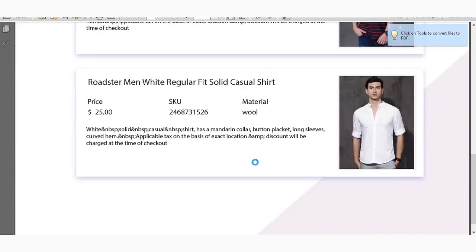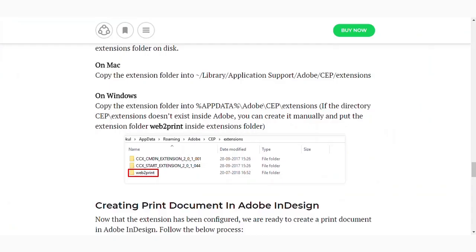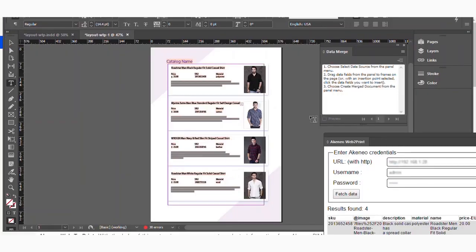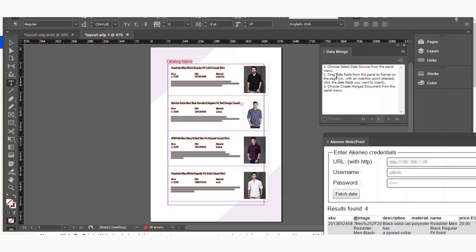So by using the method which I have just shown to you, you can get all the products which you have made in Akinio onto Adobe InDesign and then get all the products in a printed format. Now it depends upon the design which you make. Either you can provide two products on the same horizontal space. So that will make each product on a single page. So it depends upon the design, what design you make. You just need to map the section with the fields which are there in data merge and then you can directly export the product in whatever format you want. So this is all for the Akinio Web2Print module. If you have any issue regarding this module, you can directly raise a ticket at webkul.uvdesk.com. Thank you.